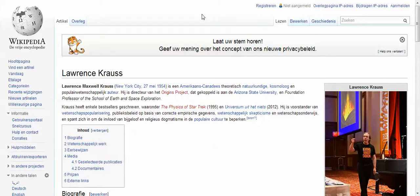Hello team, this is Susan Gerbich. I have exciting news. The Wikipedia team for Dutch has just finished retranslating the Lawrence Krauss Wikipedia page. This is the work of Leon and William to rewrite this page.